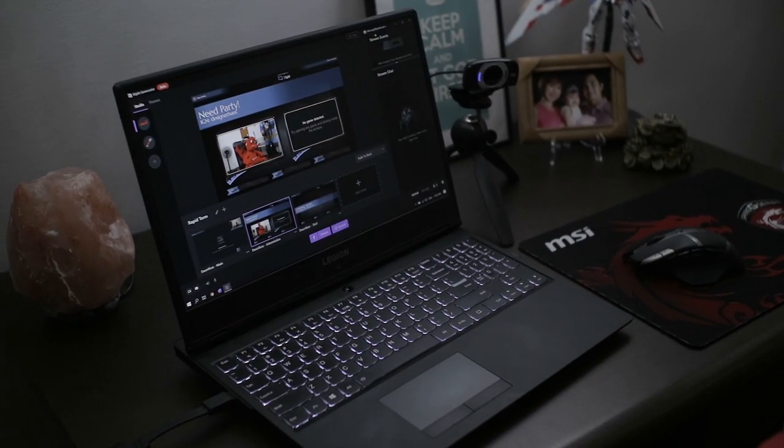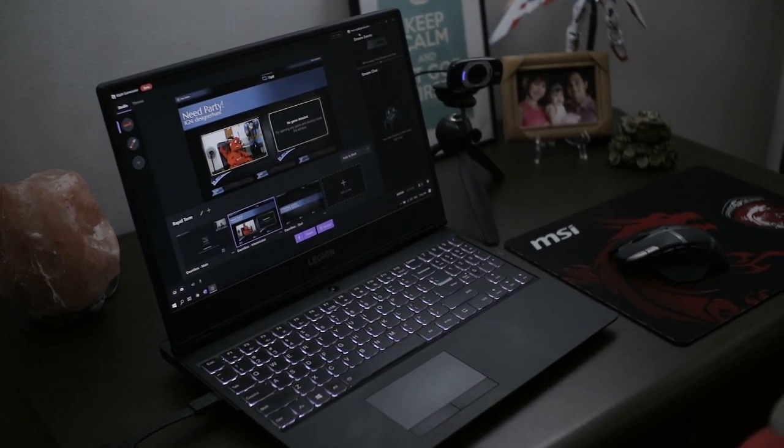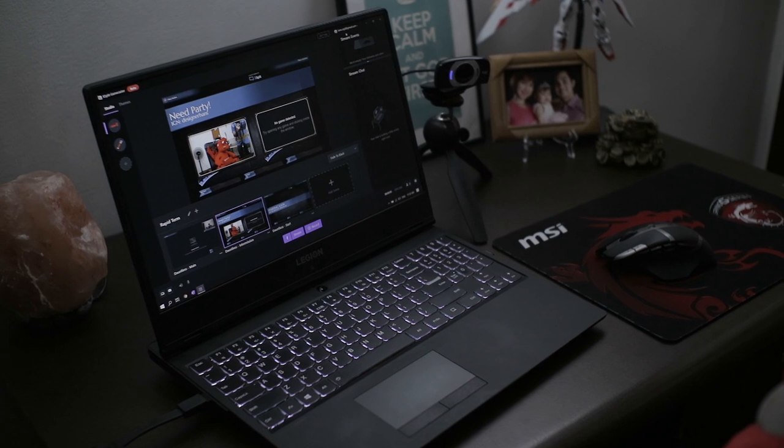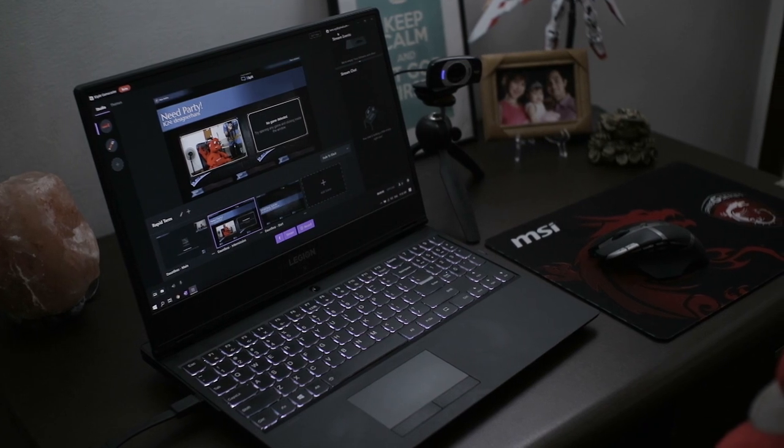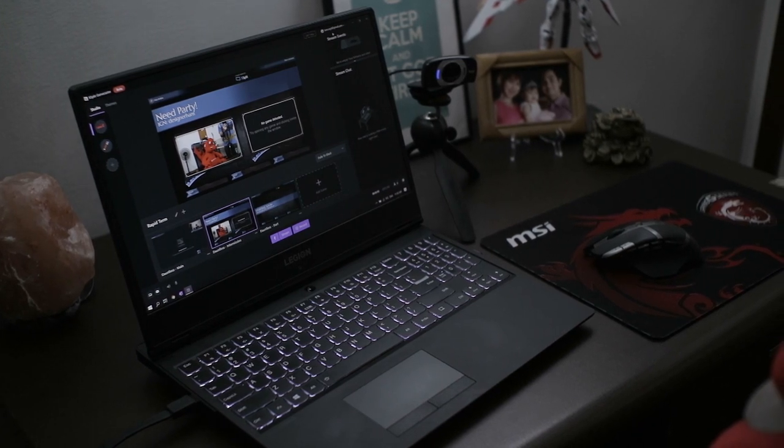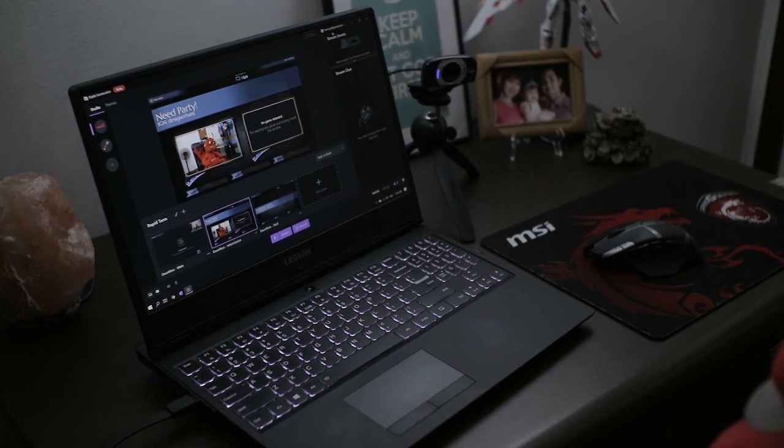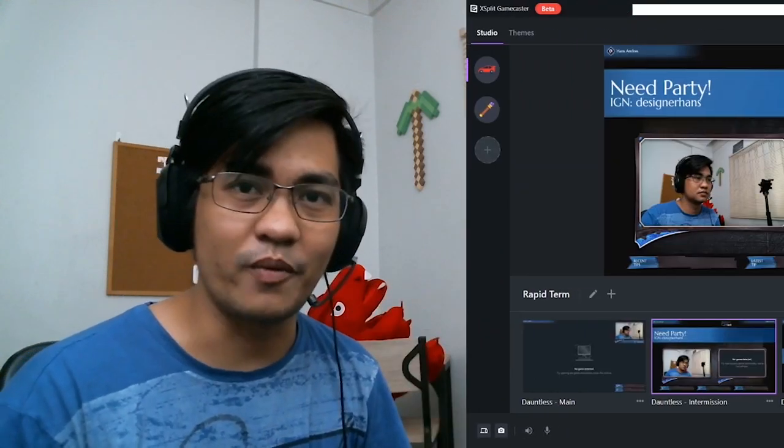The Lenovo Legion Y530. I did a review on this. This is the laptop I stream on. If you're interested in checking the specifications, everything like that, check the link in the description box. I have a full review on this laptop. Now let's move to my streaming software.